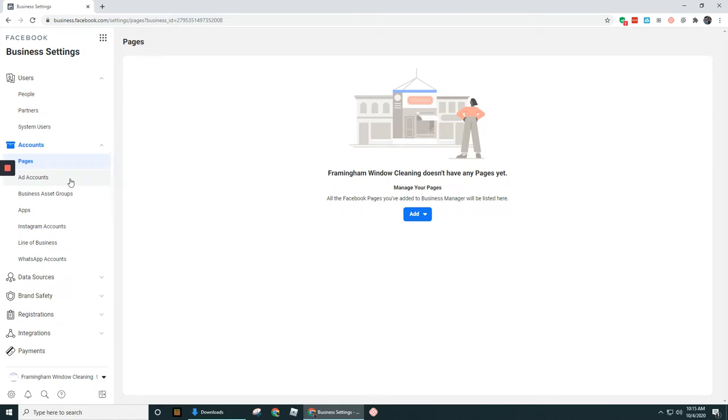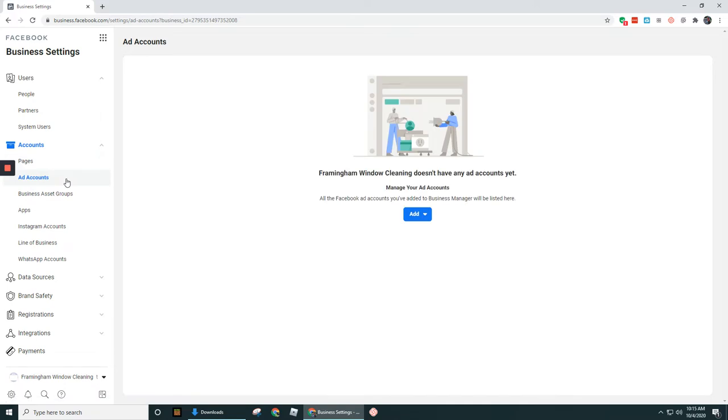Likewise, if we had ad accounts created in some other account, we would have to add those in. Right now, this one does not have an ad account.